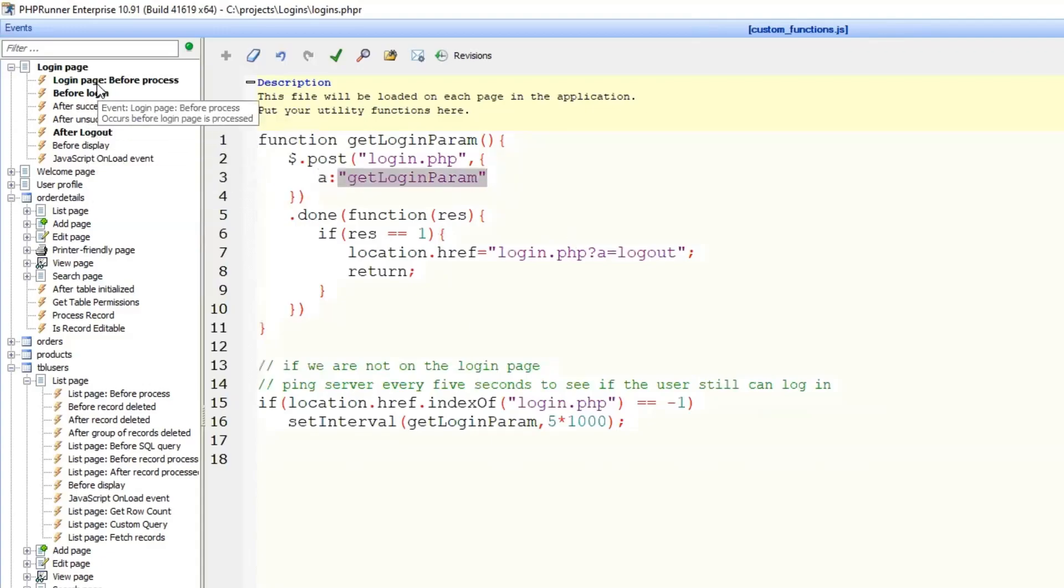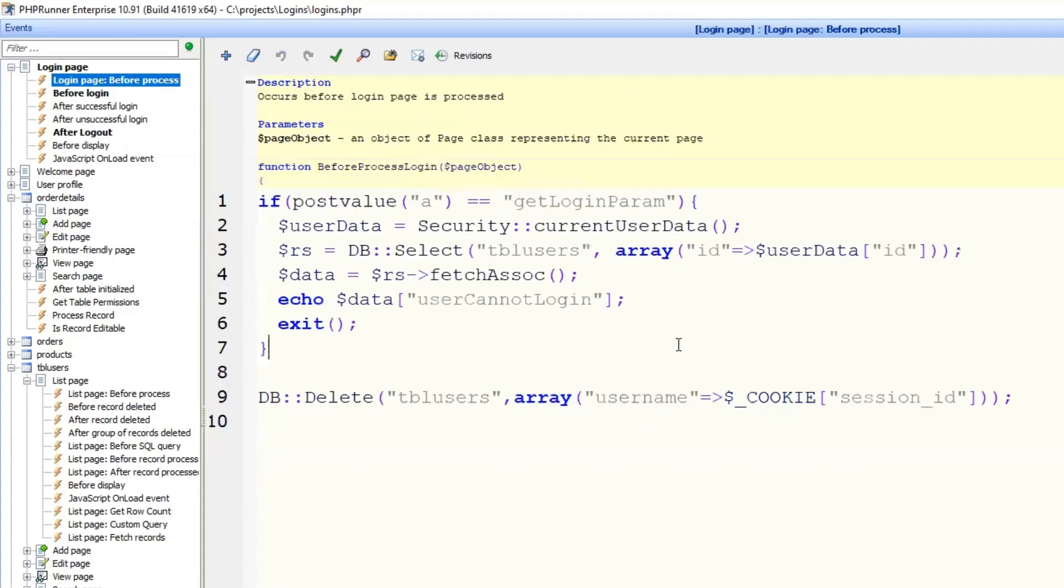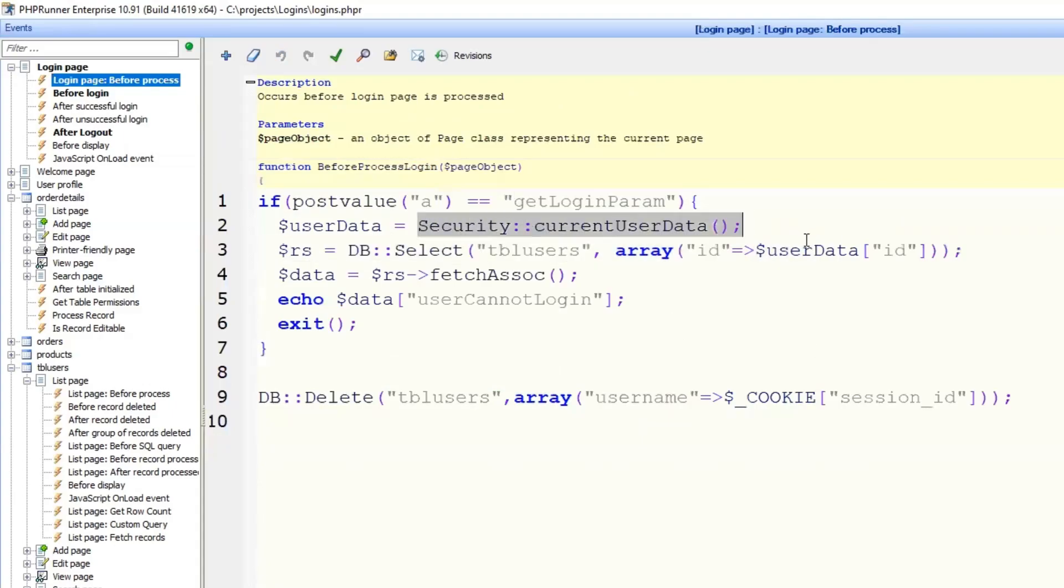And what we are doing here is we are getting the data of the current logged user. It's just a record from my users table.